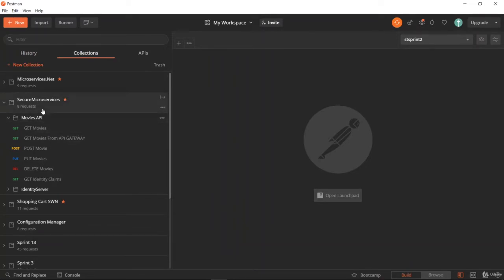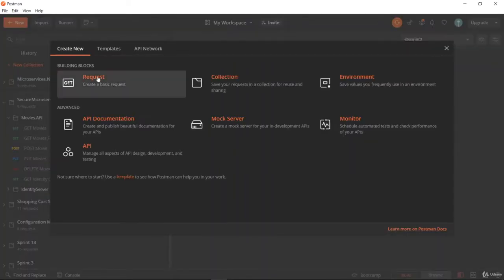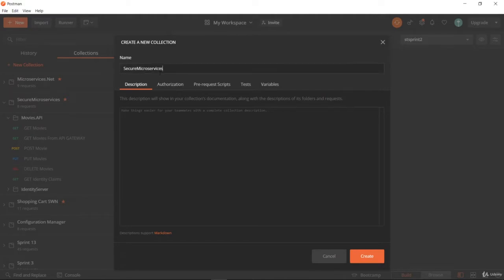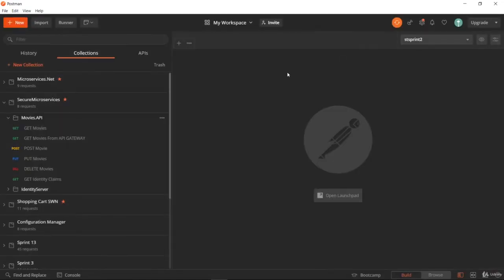Before we start, you can create a new Postman collection. Use the new collection option and give the name Secure Microservices. Under this, create a new folder named Movies API.